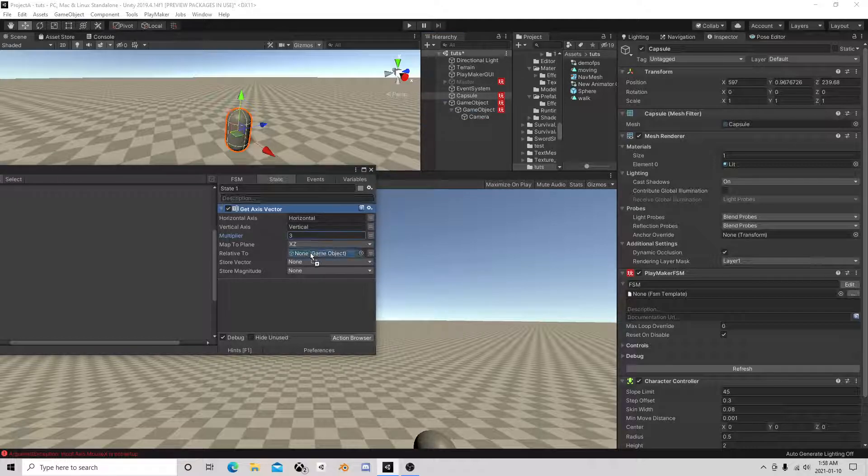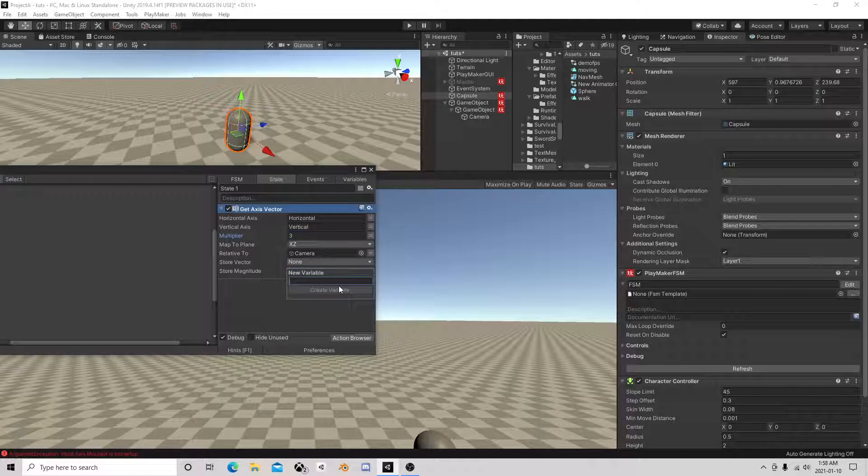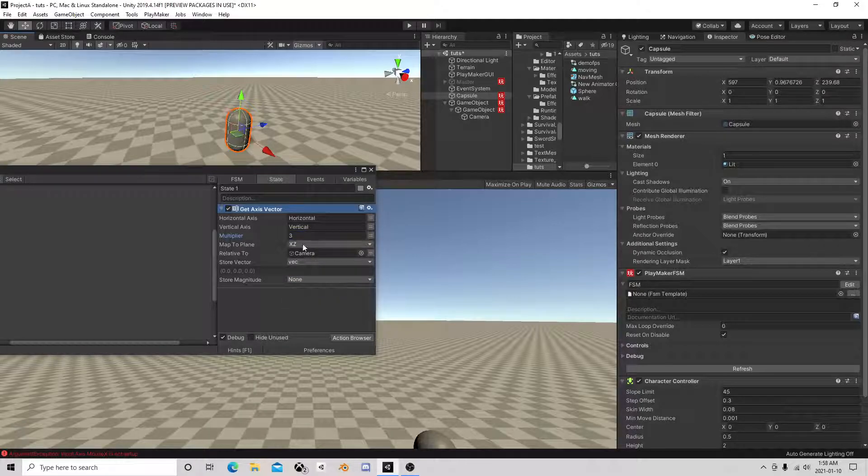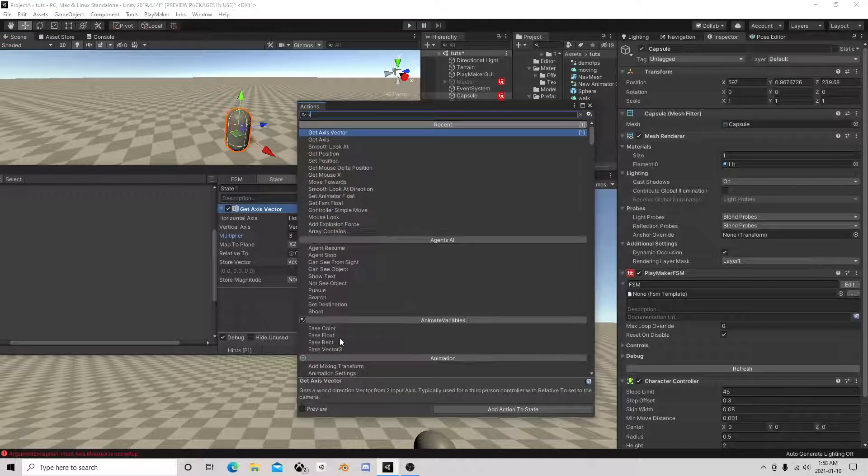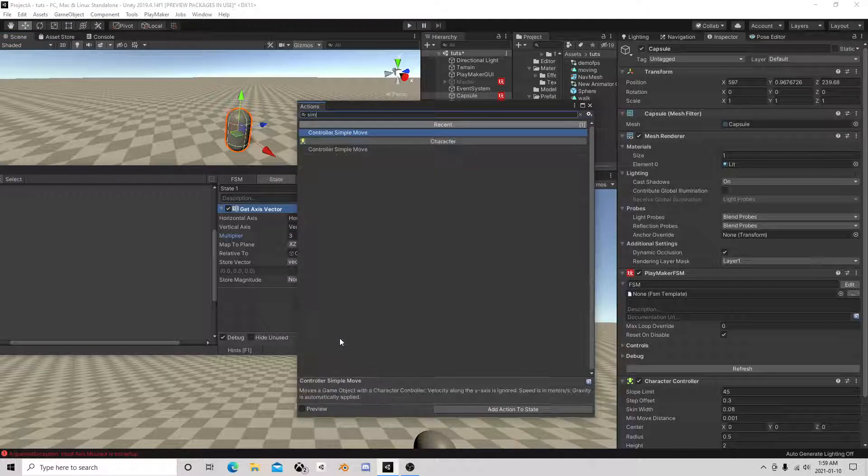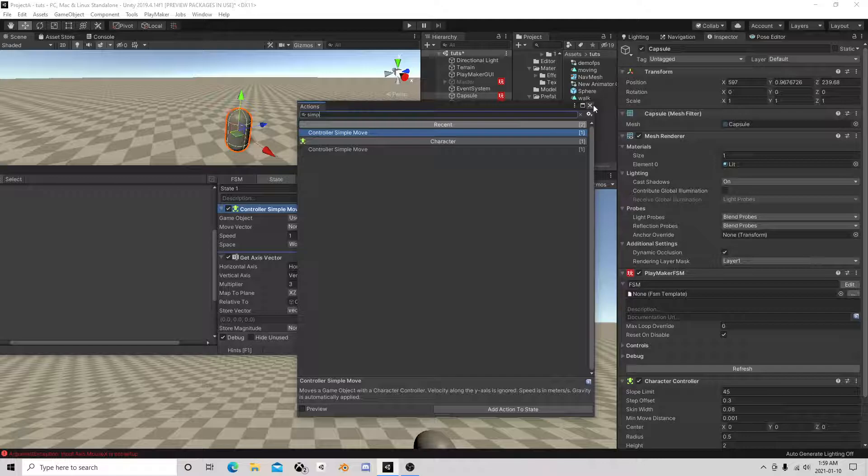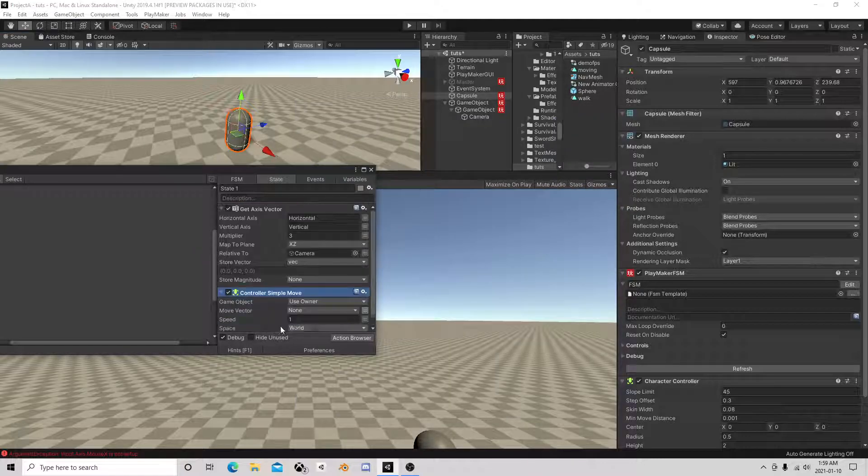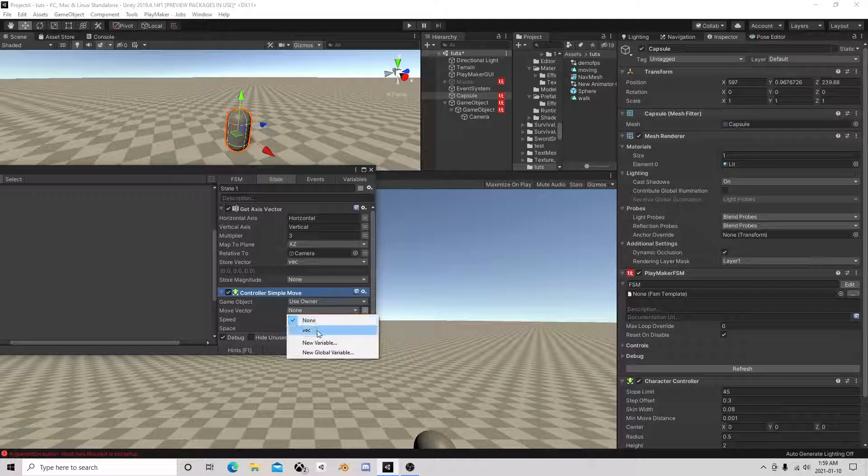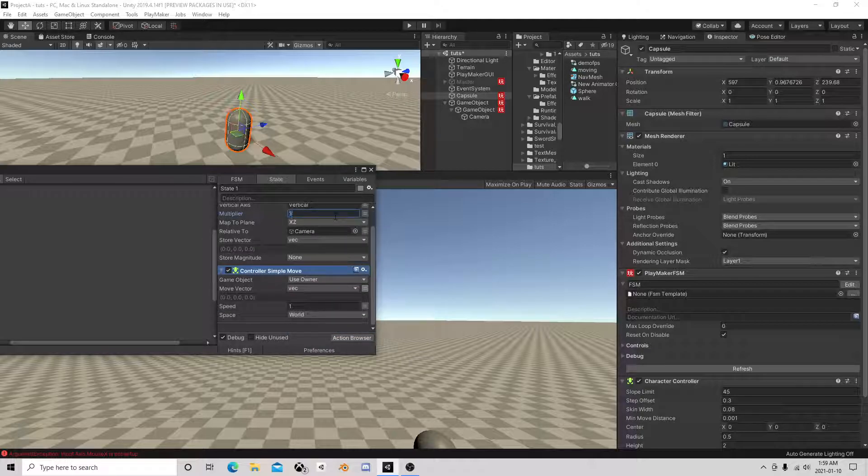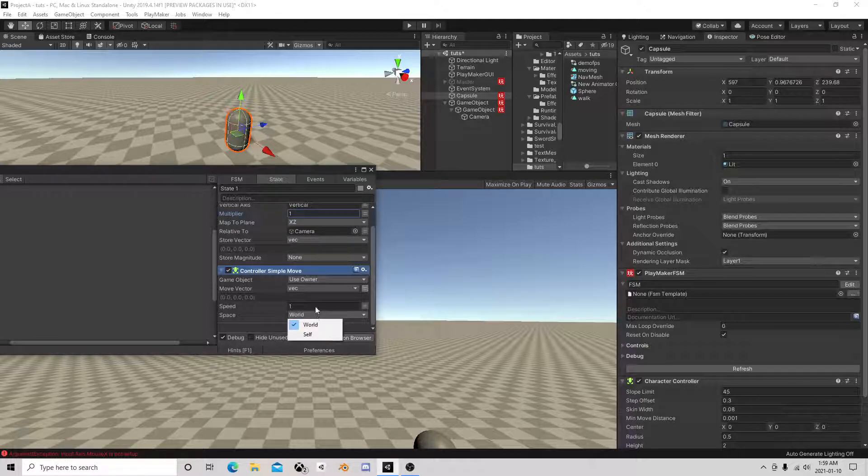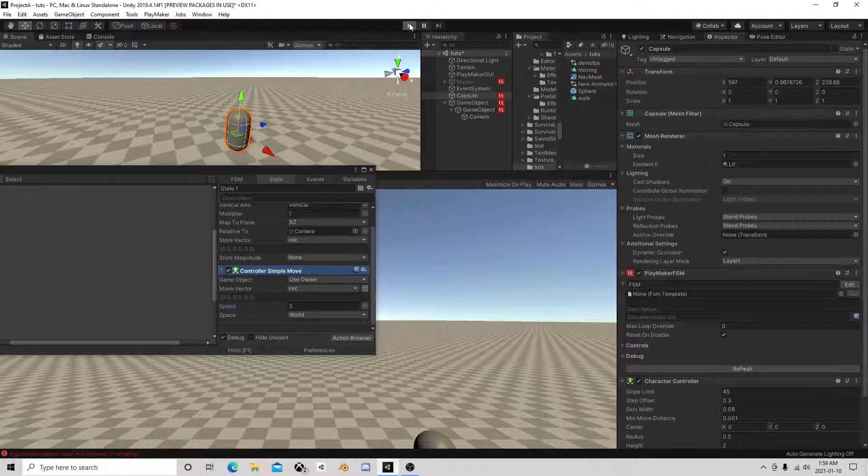And the difference is if we go to the camera, we move vector. Give this guy three. So this is kind of how this looks.